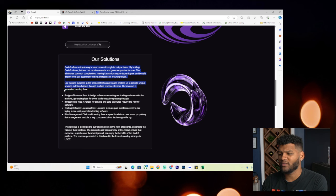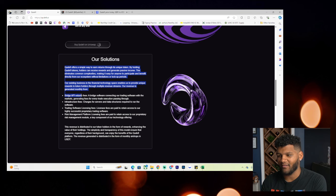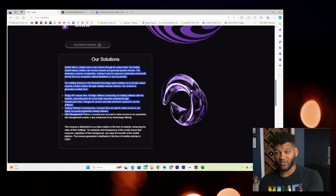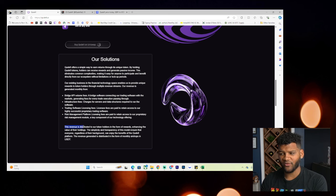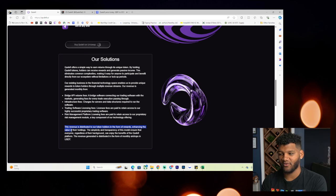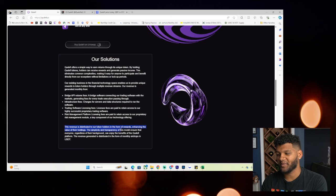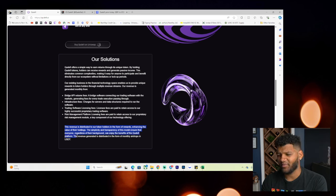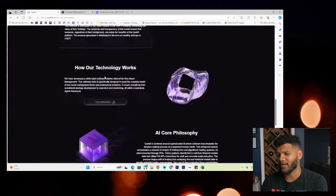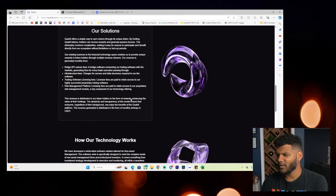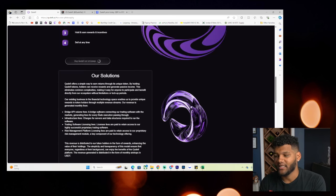Our existing business in the financial technology space enables us to provide unique rewards to token holders through multiple revenue streams. Our revenue is generated monthly from bridge AI or API volume fees. You have infrastructure fees, trading software, risk management platform, licensing fees. This revenue is distributed to our token holders in the form of rewards, enhancing the value of their holdings. The simplicity and transparency of this model ensures that everyone, regardless of their background, can enjoy benefits of the Quiddify platform. The revenue generated is distributed in the form of monthly airdrops in USDT.